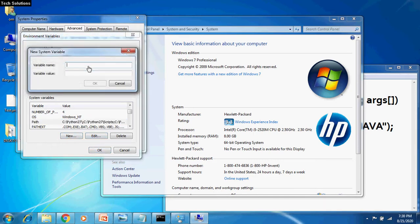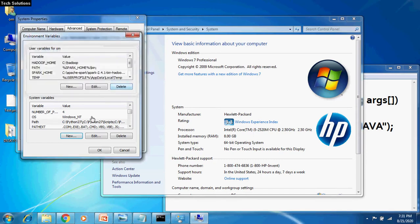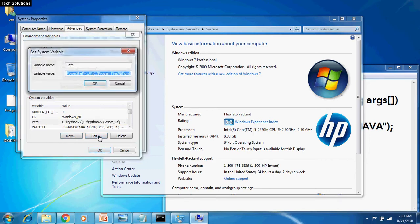Here, you can write the variable name path and here the value of the variable. But we already have the path variable inside System Variables. So we will select the path variable and click the Edit button under System Variable.